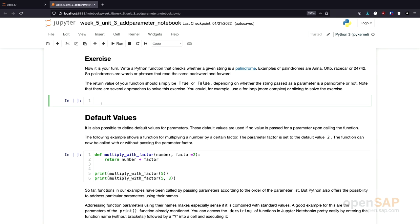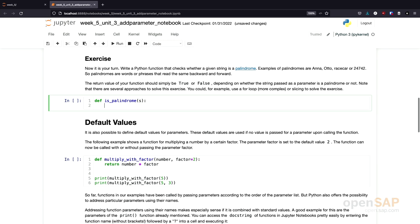Welcome back. Let's solve this exercise together. I will define a function called 'is_palindrome' — a common convention in programming is that if a function returns true or false, you call it 'is something'. This function takes a word or phrase as a parameter; I simply call this parameter s, shorthand for string.